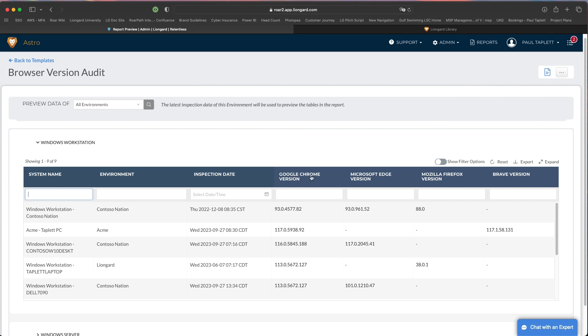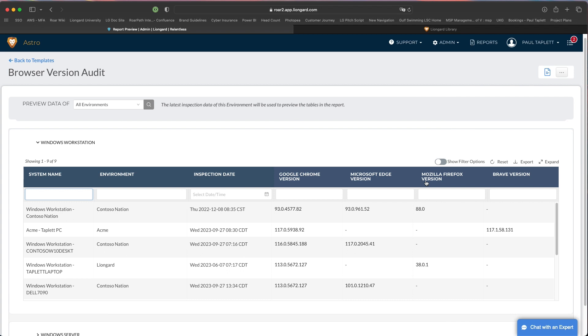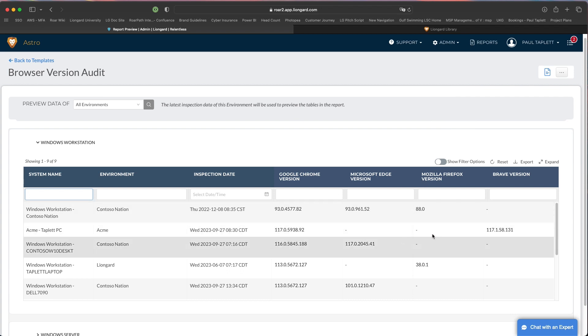For all my Windows workstations deployed across all my environments, I'm able to pull back the Google Chrome version, Microsoft Edge version, Mozilla Firefox, and Brave versions as well. This allows me to export and generate a report and quickly start diving into who I need to target to get them updated to the most currently supported version.